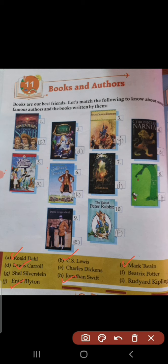The Jungle Book, and it is written by Rudyard Kipling. The eighth one, The Giving Tree, and it is written by Shel Silverstein, option G.